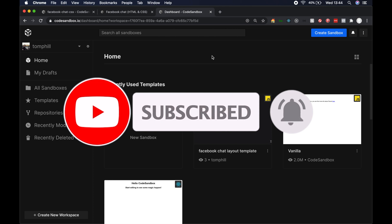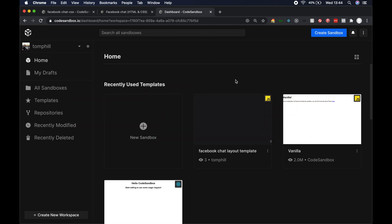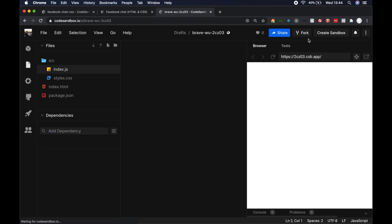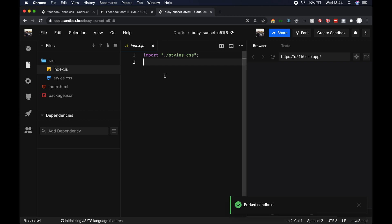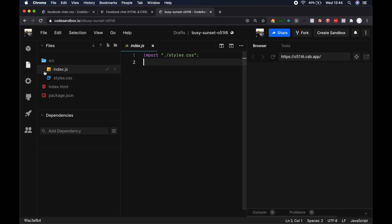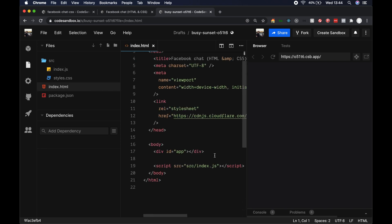I'm going to be using CodeSandbox for this. I'll leave a link in the description below to the templates I'm going to be using. What you want to do is just fork the template I provide, which contains a bunch of boilerplate styles. Then open up index.html and start adding some code to the div tag whose ID is app.